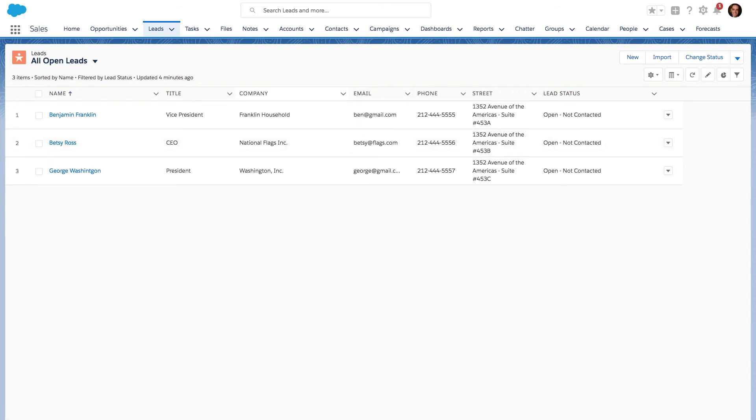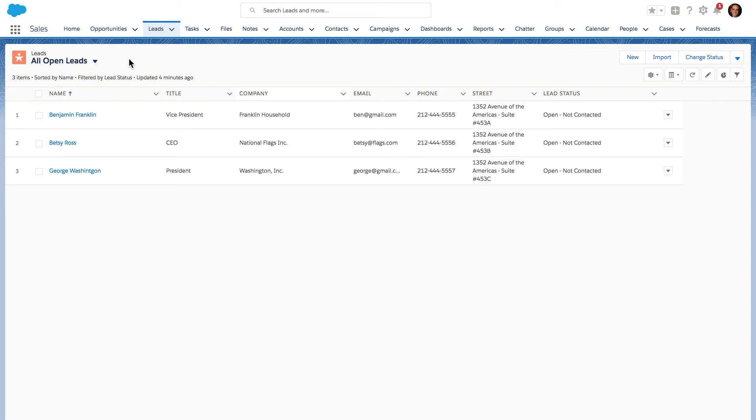The next feature I want to show you is the ability to clone an existing list view. Those of us who have been using list views in classic have benefited from this feature for quite a while. Now we finally have it in Lightning Experience.